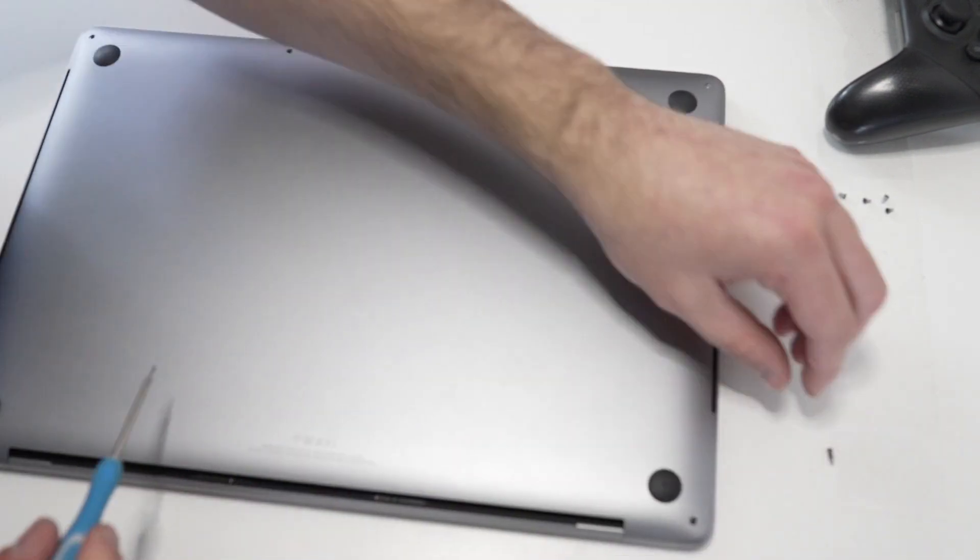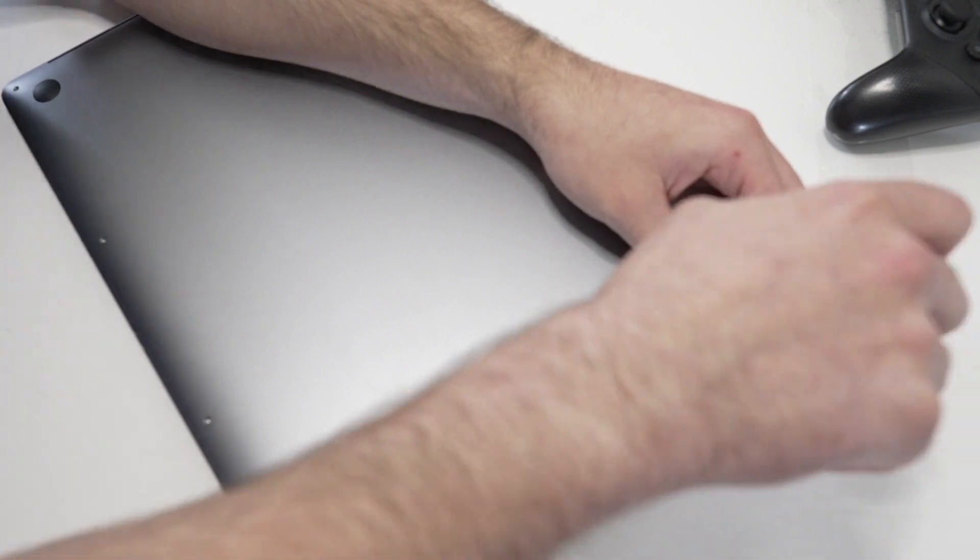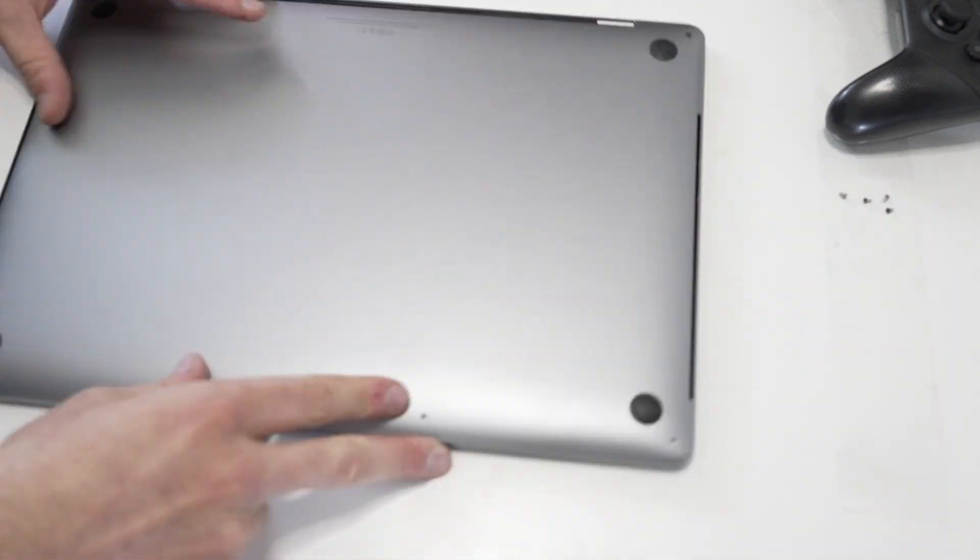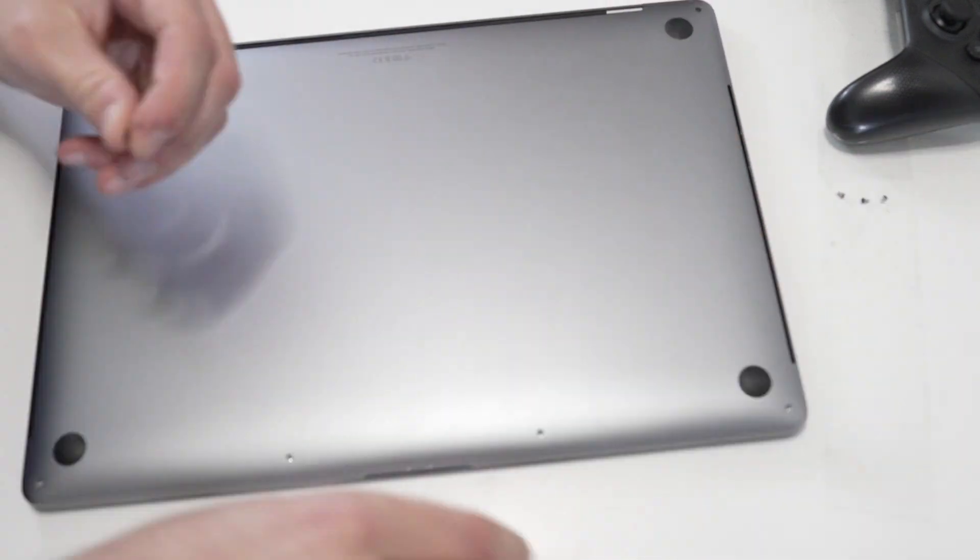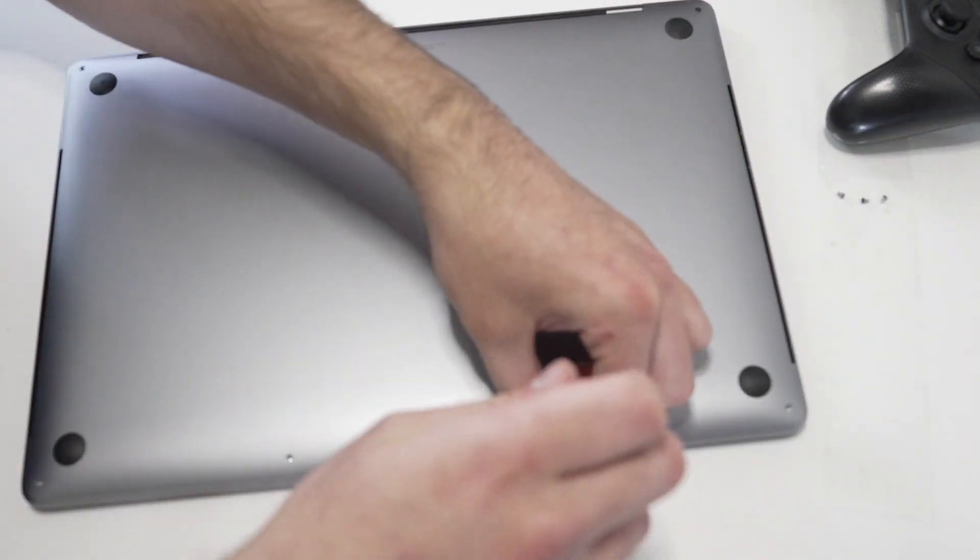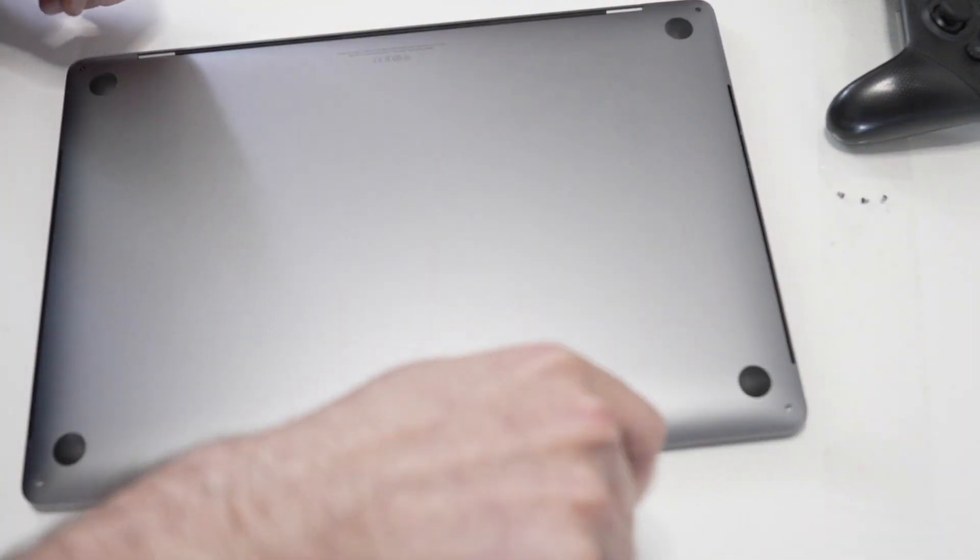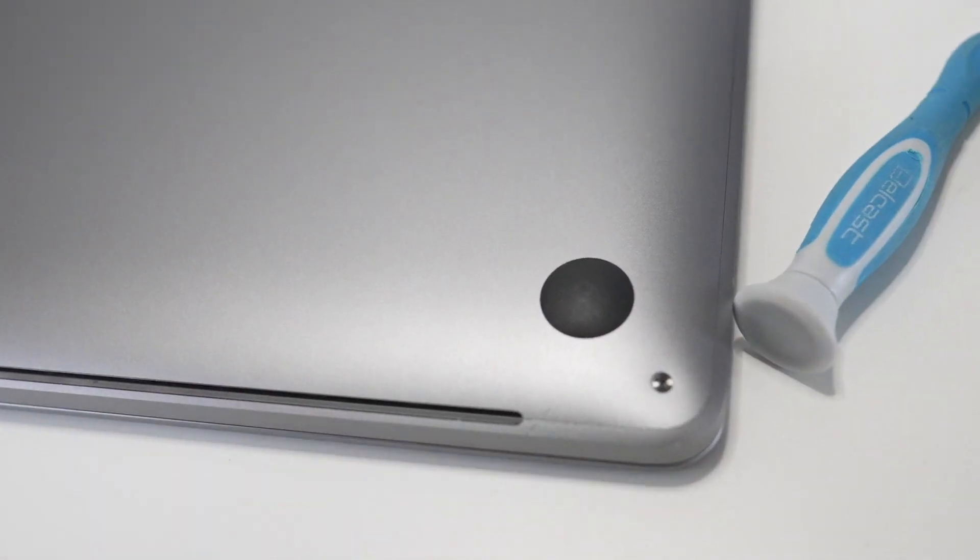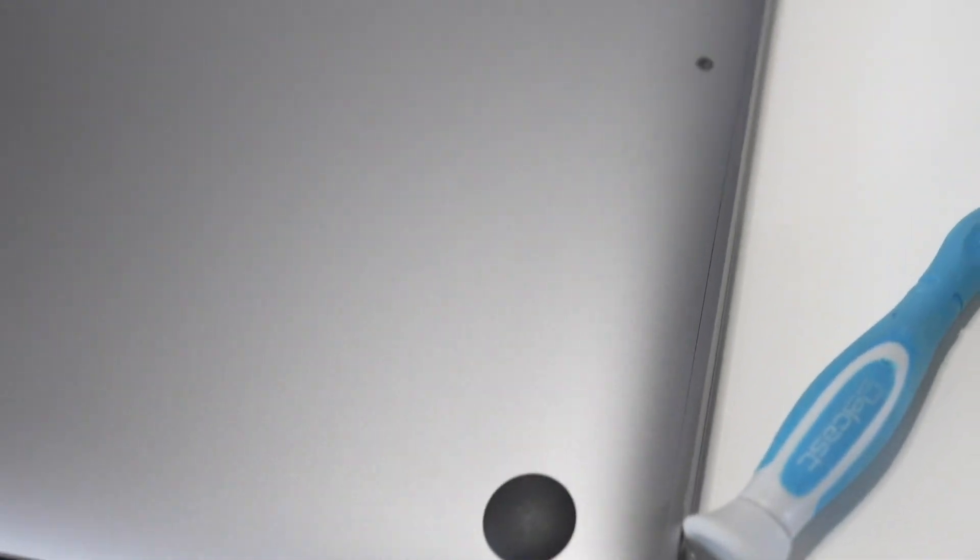Once it's in and it looks all good, you can pop the screws back in. I highly recommend putting the same screws in the same spot. Just make sure the screws go straight down and not at a weird angle and that they're flush with the backside of your Mac.